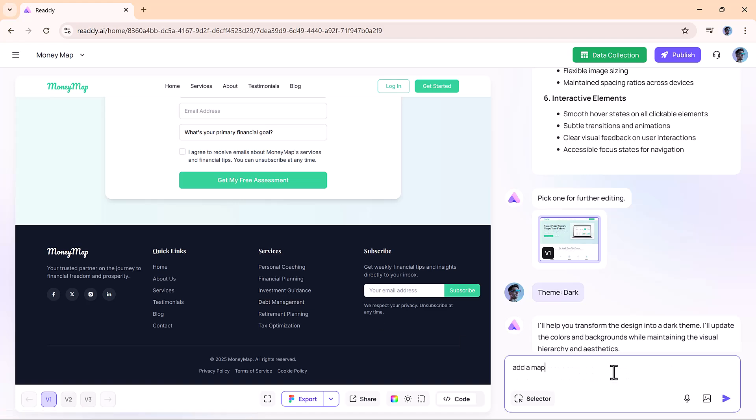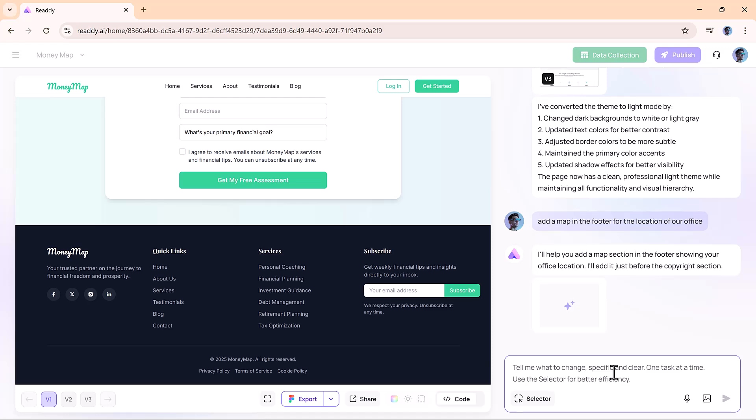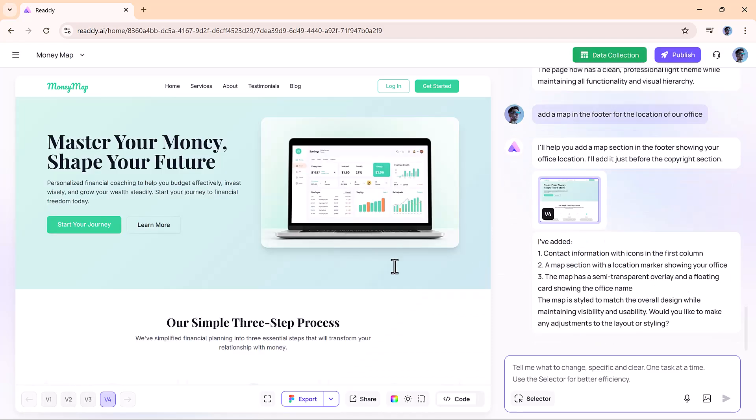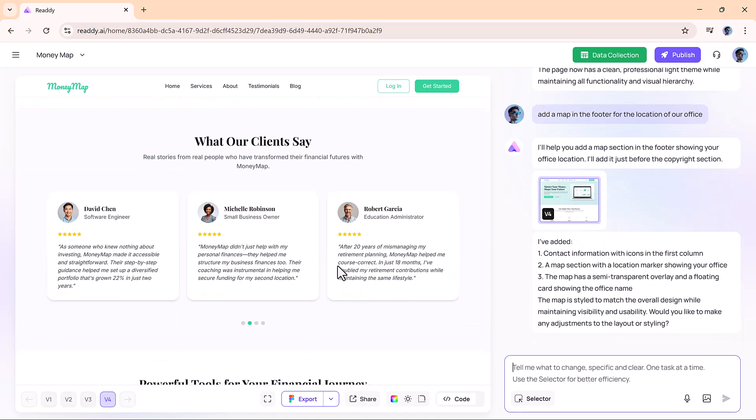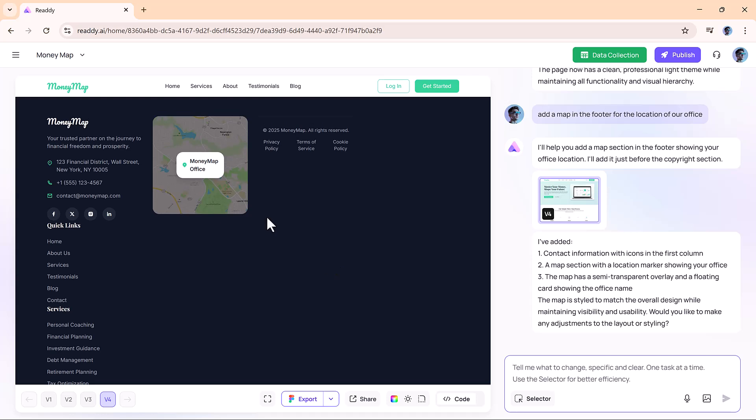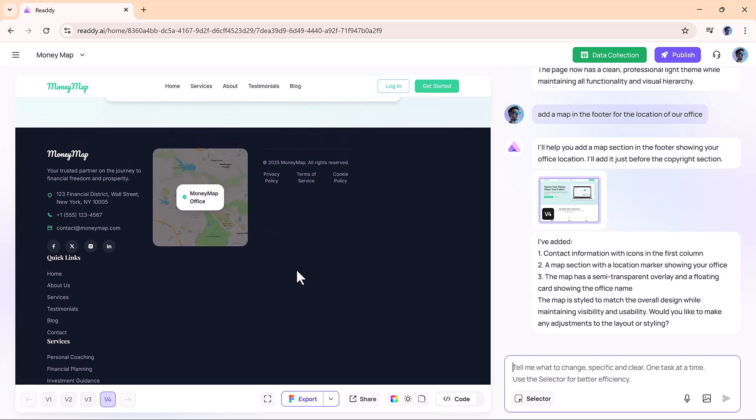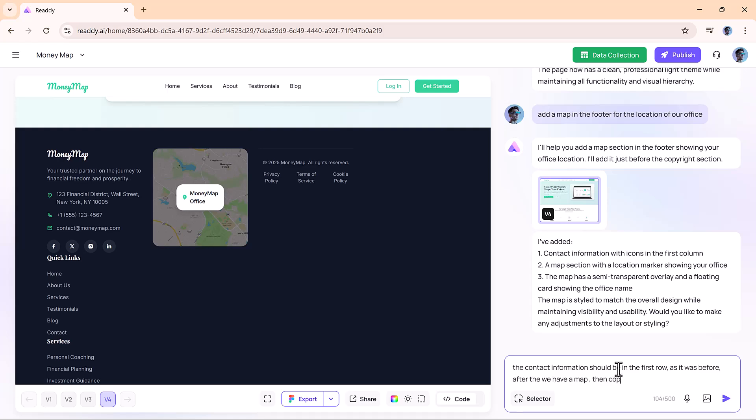If you want to add something like a map in the footer, just type your request. Ready.ai will add the map instantly. In our case, the contact information moved to the first column, but with a quick follow-up prompt, it rearranged everything just the way we wanted. Contact in the first row, then the map.